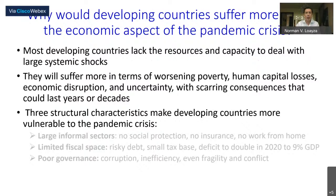Why would developing countries suffer more from the economic aspect of the pandemic crisis? Most developing countries lack the resources and capacity to deal with large systemic shocks. They are likely to suffer more in terms of poverty, human capital losses, economic disruption, and uncertainty — and this could have consequences that last for years or even decades.